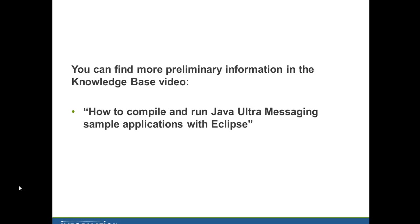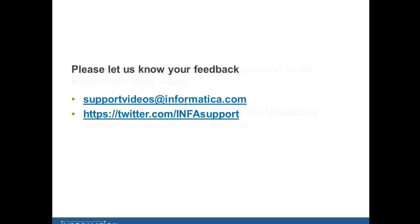That was a very quick run through of the LBM source sample applications. You can find more preliminary information in the knowledge base video, how to compile and run Java Ultra-Messaging sample apps with Eclipse. Please let us know your feedback. Thank you very much for listening.